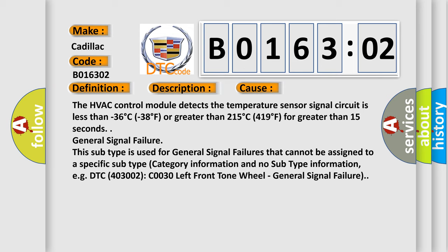For example, DTC 4003002 C0030 left front tone wheel, general signal failure.